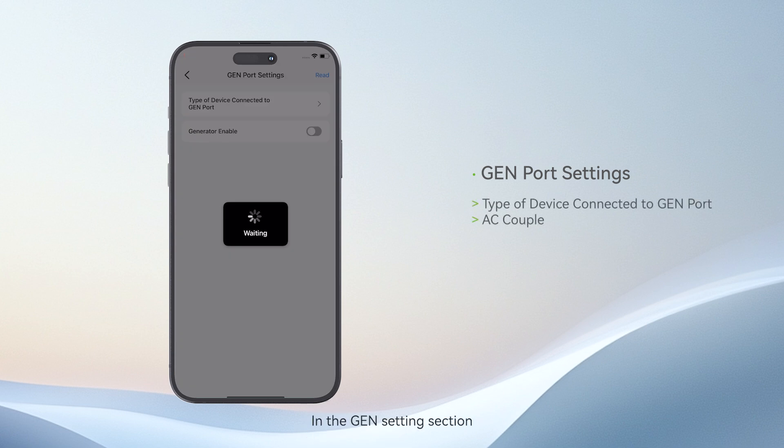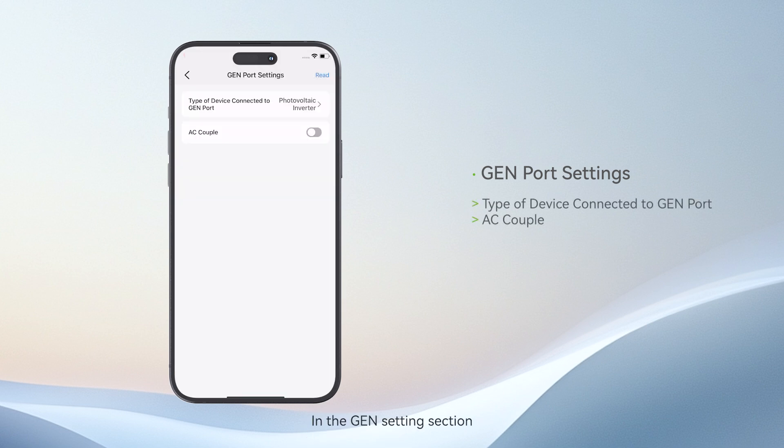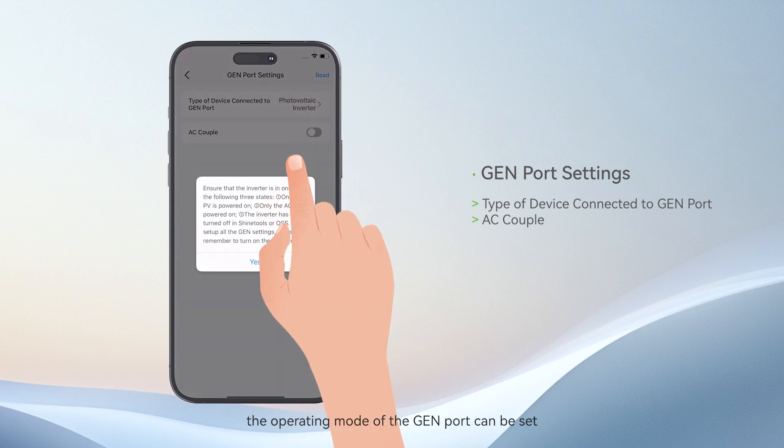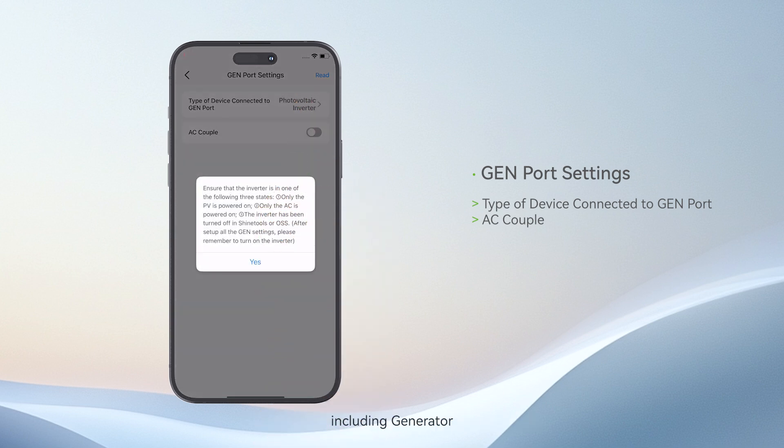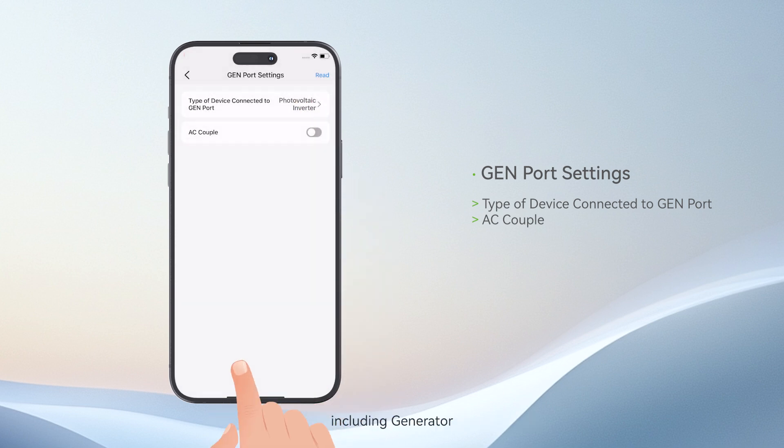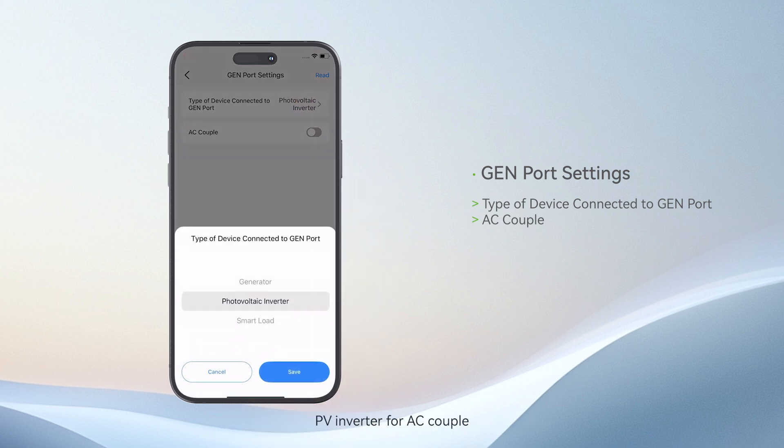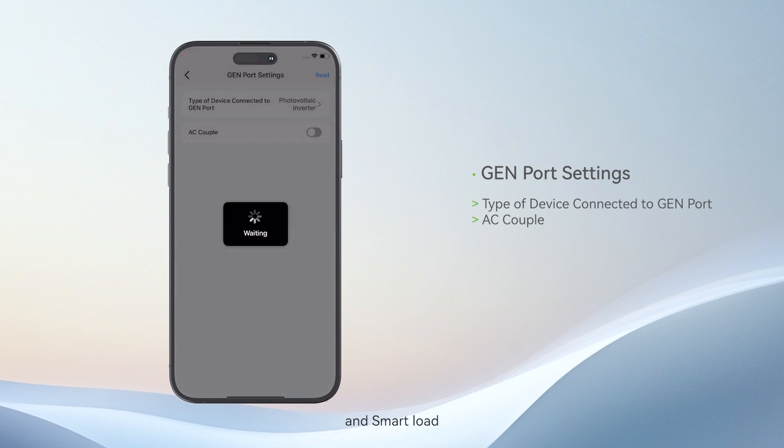In the GAM settings section, the operating mode of the GAM port can be set, including generator, PV inverter for AC couple, and smart load.